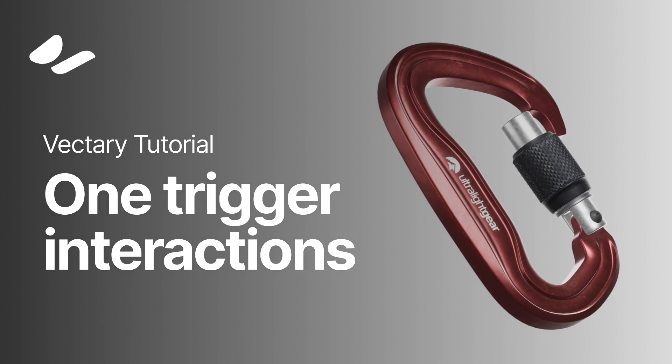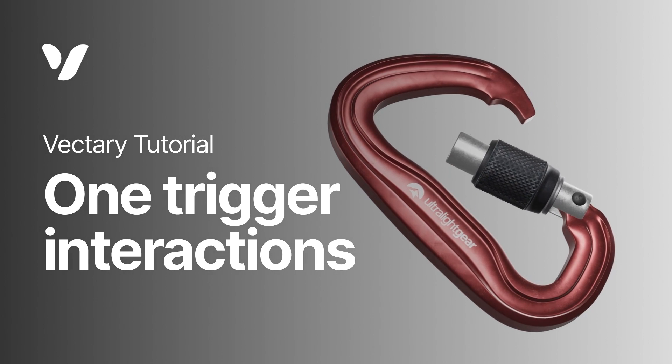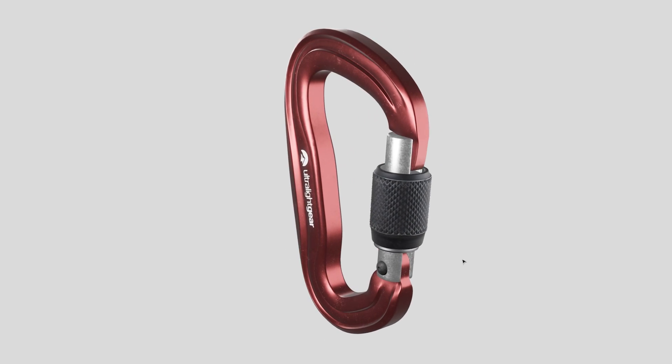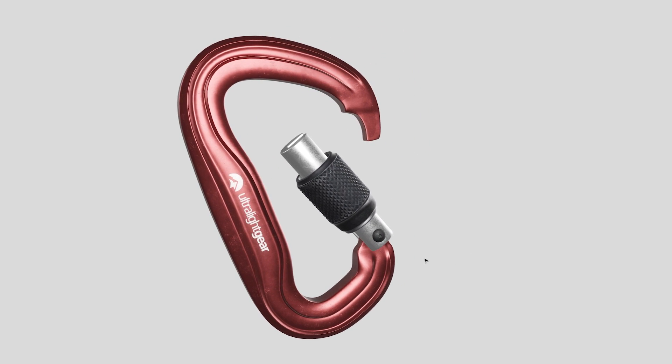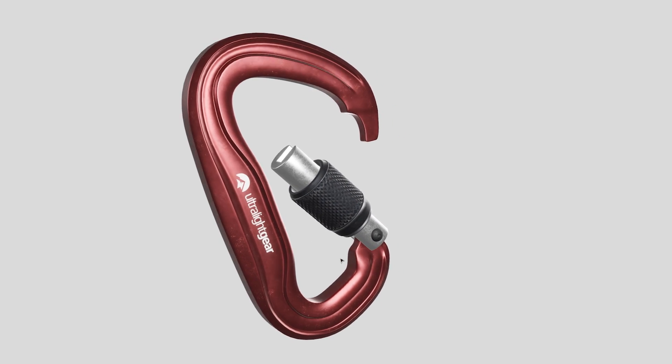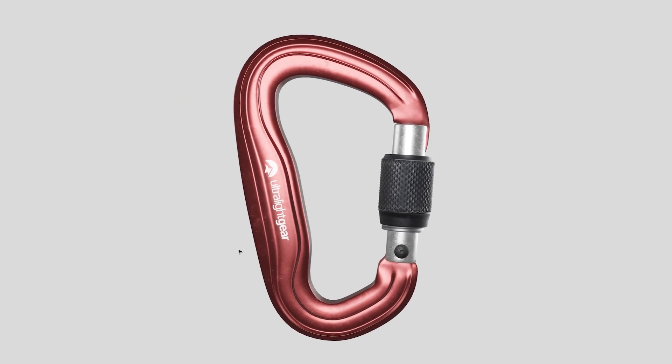Hi everyone! In this session, we will look at the process of creating a single trigger target as an interaction for opening and closing of the climbing carabiner.